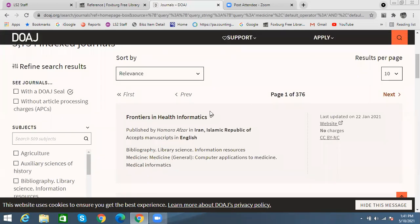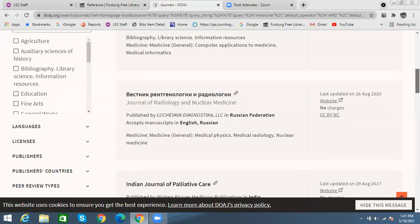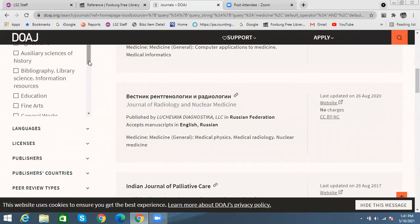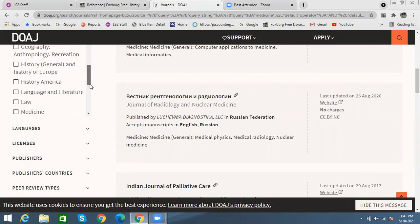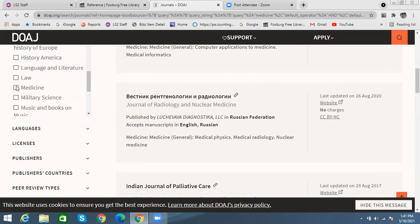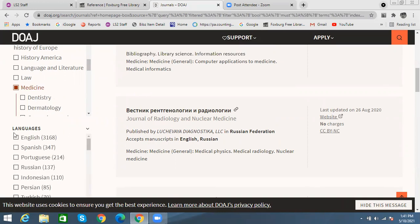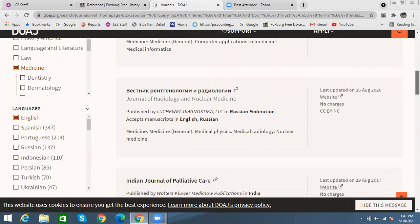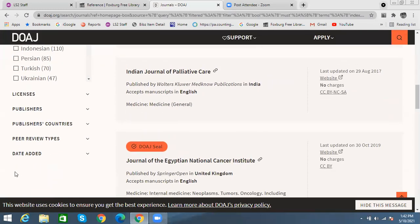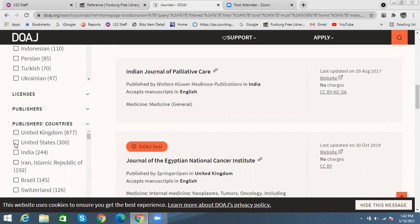That gives me a whole lot of different titles. I can also narrow that down over on the side here to get into a specific subject — so let's say medicine right there. Then I can select language as well, so I'm going to click on English. You can also filter by publisher country, so I'm going to select United States.